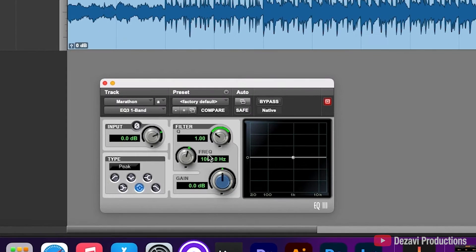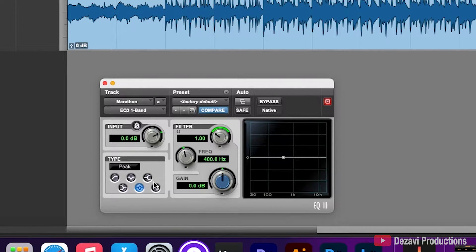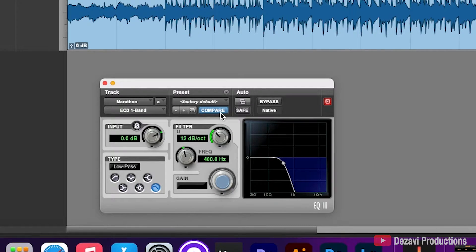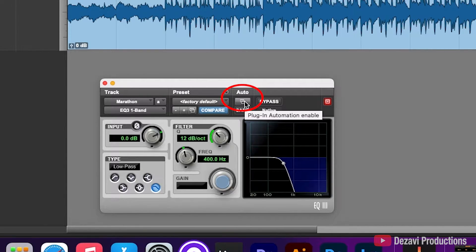We're going to type in the information before we do any automation because this is where the automation is going to begin. I'm going to go with a frequency of 400 and we're going to set the type to a low-pass filter. Here's the trick to automating your plugins: right here where it says Auto, right below it is a little button — if you hover over it, it says plugin automation enable.